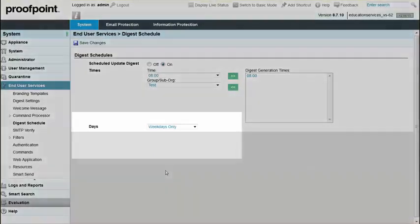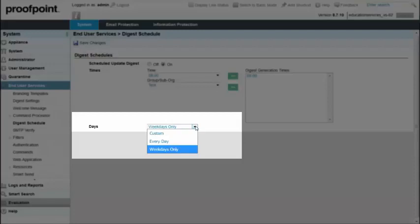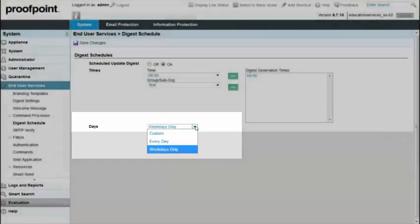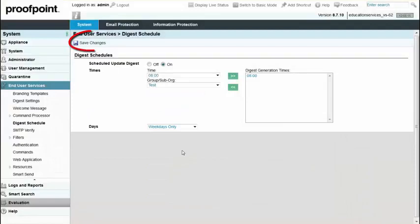Next, select a day from the Days drop-down list. If you select Custom, you can choose which days of the week you want to generate the update digest. Finally, click the Save Changes button.